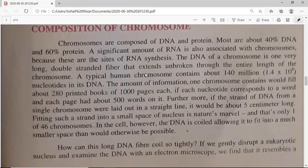A typical human chromosome contains about 140 million nucleotides in its DNA. DNA is a polymer of nucleotides — we call it a polynucleotide chain. The nucleotide is the monomeric unit; when they join together they become a polymer.